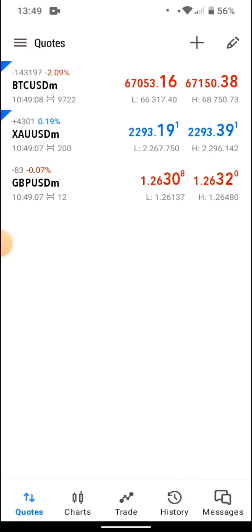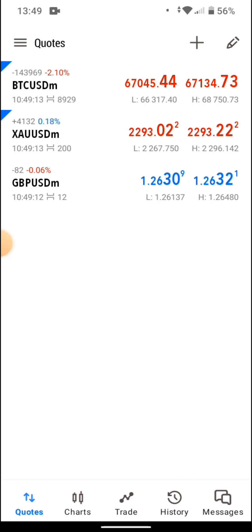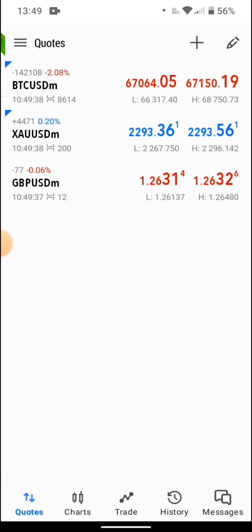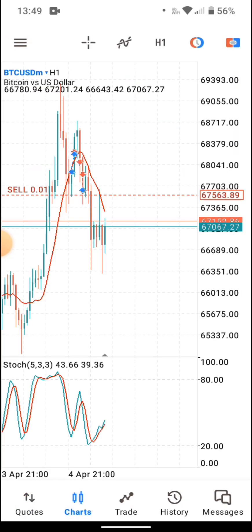I only trade these three pairs: BTC/USD, XAU/USD (gold), and GBP/USD. You need to connect your account first. This is a demo account — I'm using Exness. If you don't have an Exness account, check the link in the description. There is also a video on how to connect Exness to MT5 or MT4, and the link will be in the description as well.